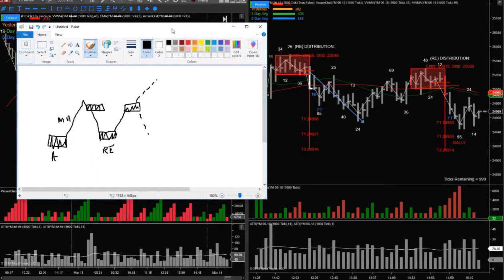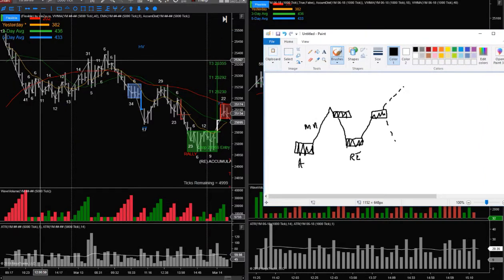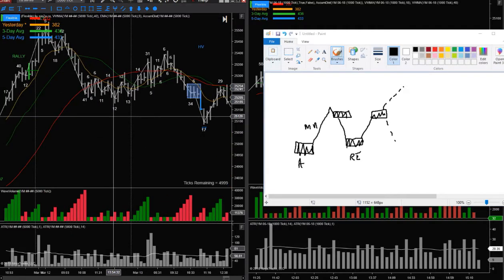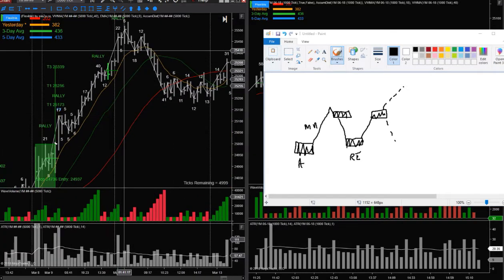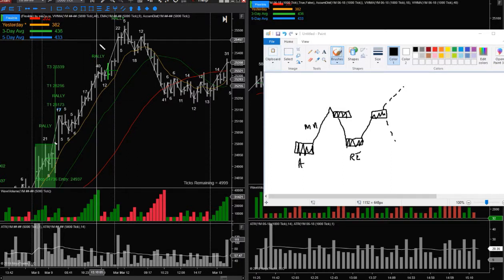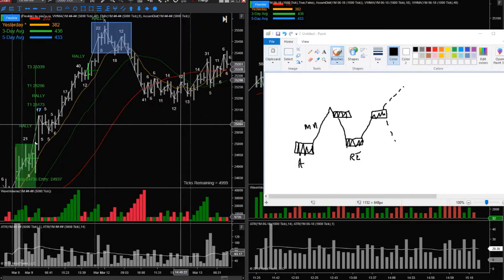On the left-hand side I've got a chart — this is the YM, a higher time frame — and on the right-hand side another chart which is a lower time frame. I want to explain how this thing happens. You have a climax up here, that rally right at the top.